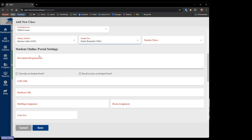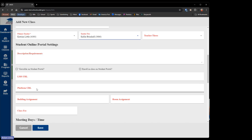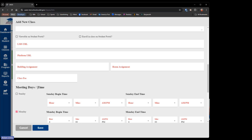The next few sections deal with the student online portal, which we don't have up yet. We are hoping that within this program year we'll be able to get the student portal online and will go over those fields at that time. The description, the LMS and platform checkmarks are all going to be used for the student online portal. Building assignment and room assignment are going to be used on our print student schedule report that we'll be creating soon — if you put a specific room like room 125, it will show on the printed student schedule so students know which room their classes are in.